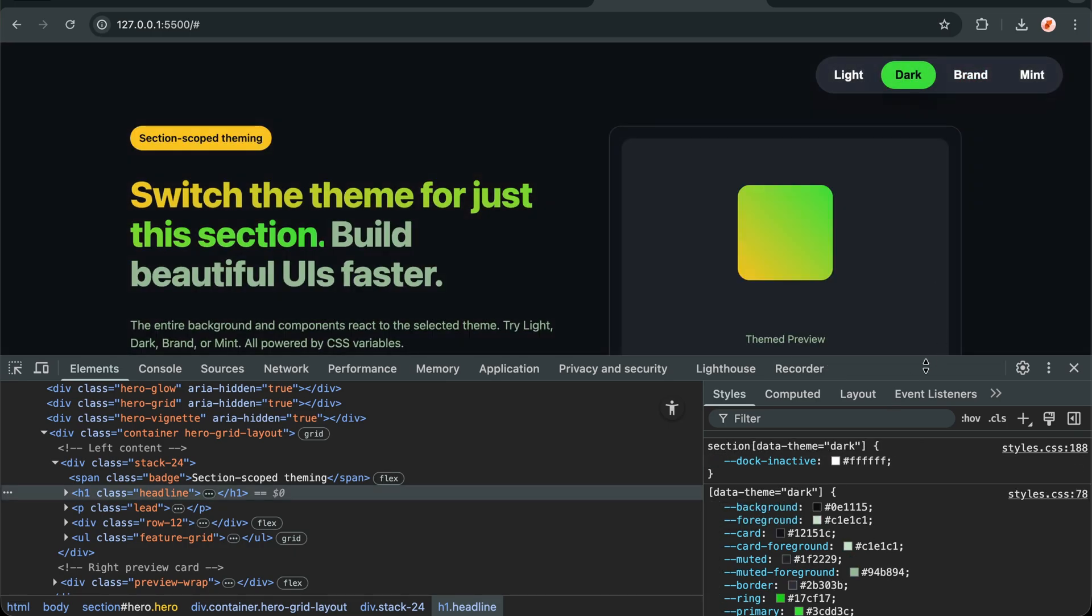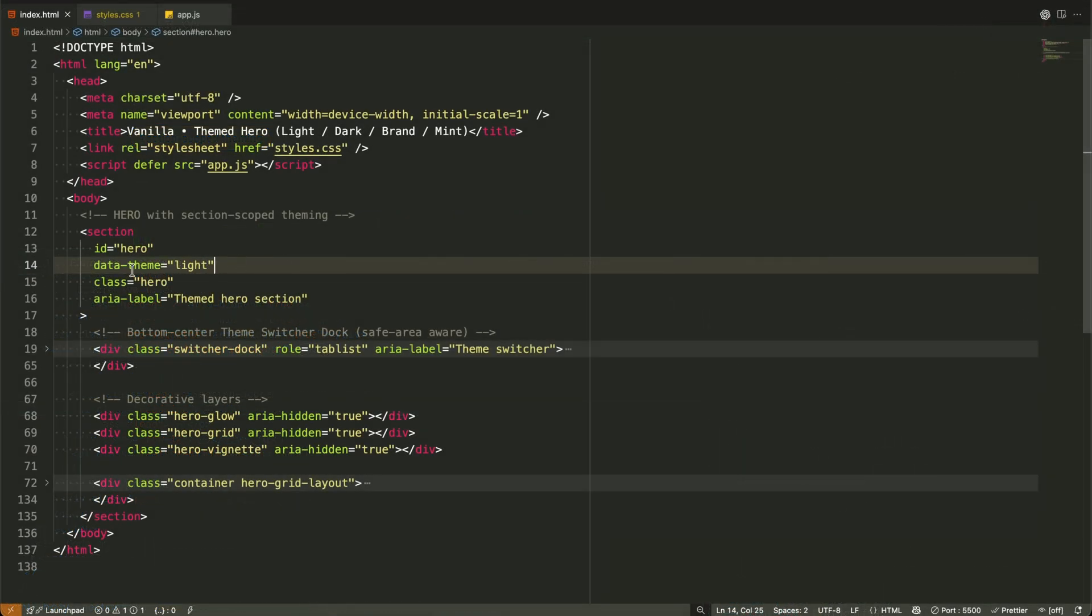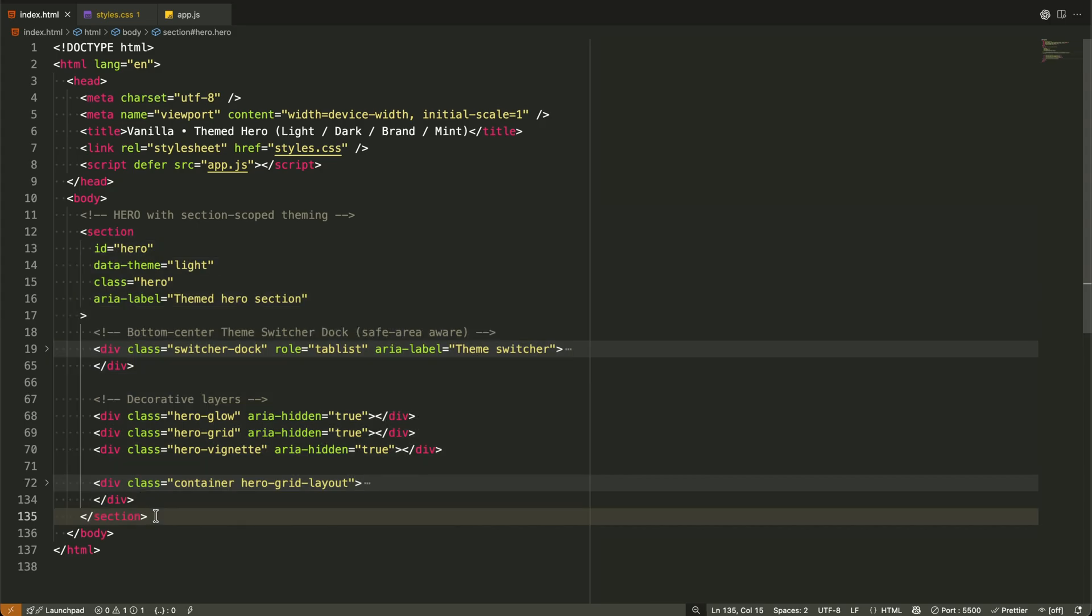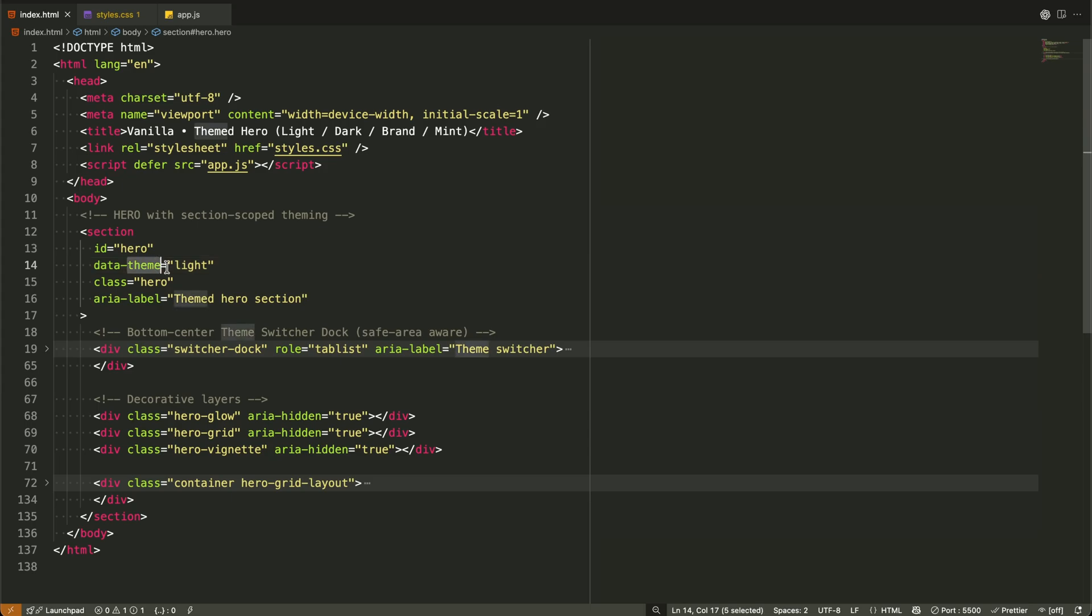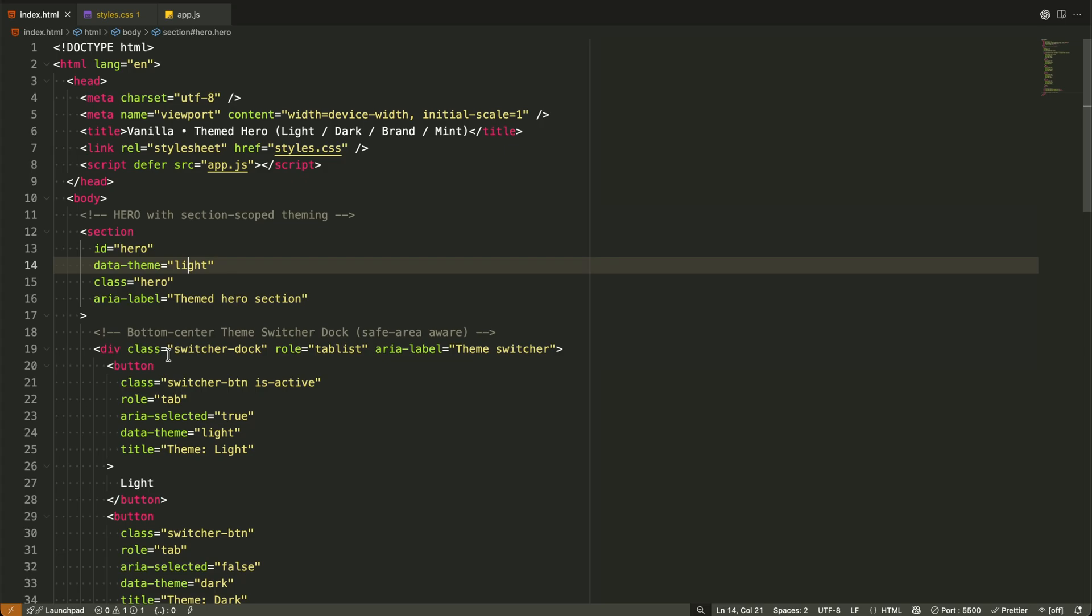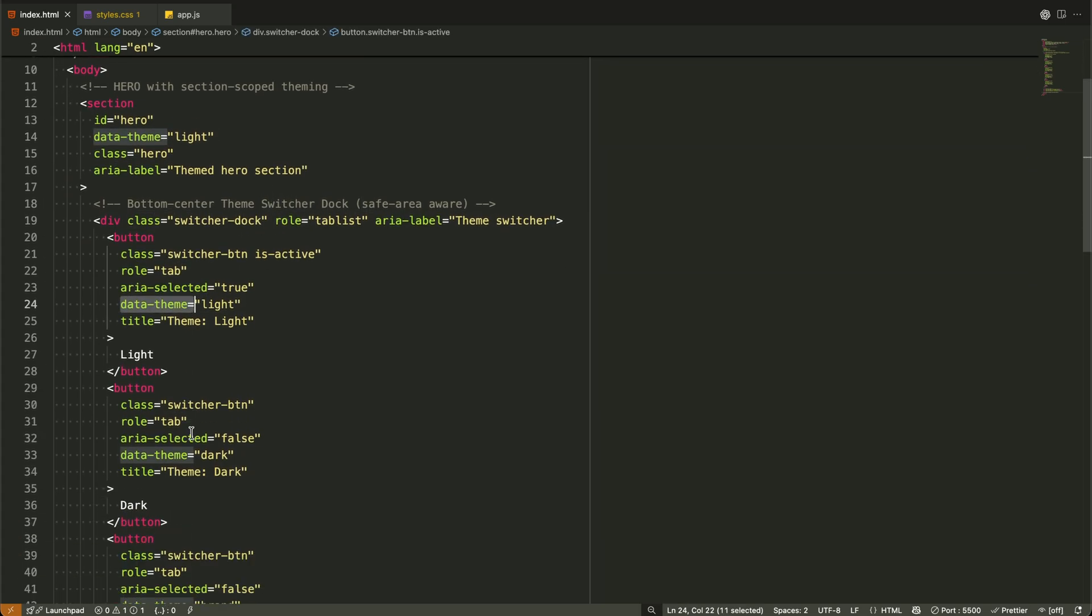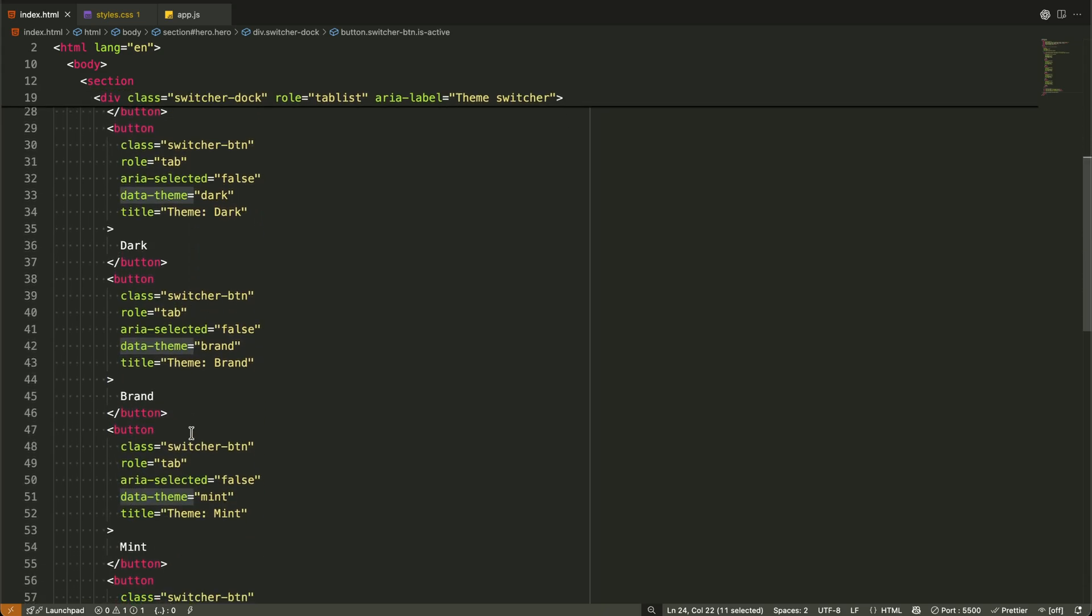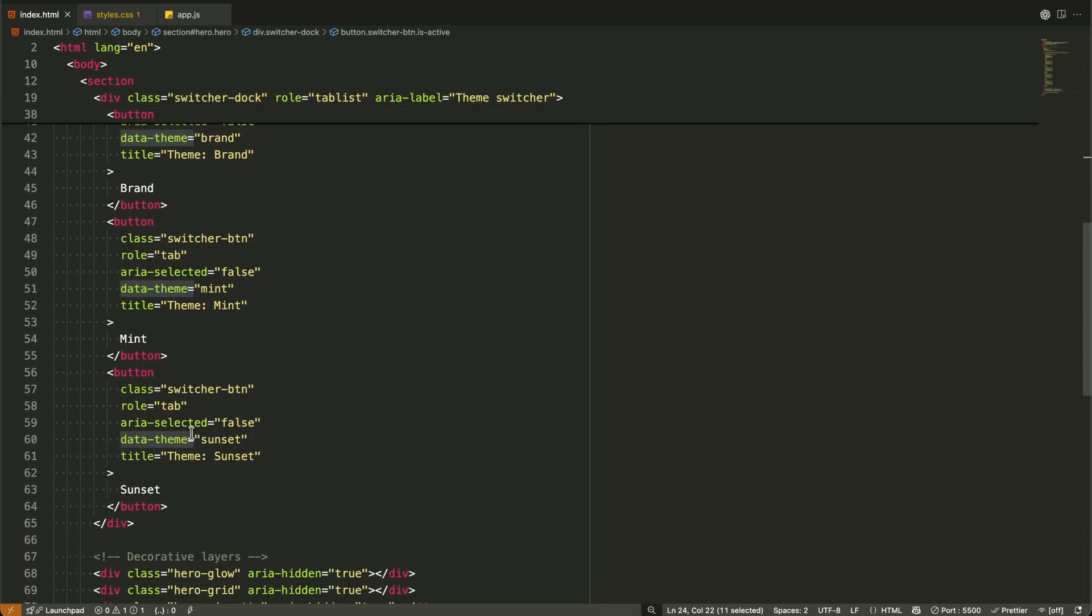First, let's look at the HTML structure. The magic starts with one simple attribute, data theme. We add this to our hero section and it becomes our styling hook. Inside we have a theme switcher dock with four buttons, each with their own data theme attribute matching the theme names. The rest is regular content, headlines, buttons, feature lists, all using semantic HTML.